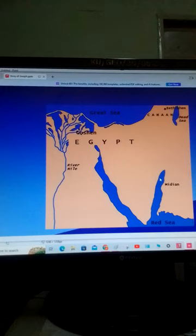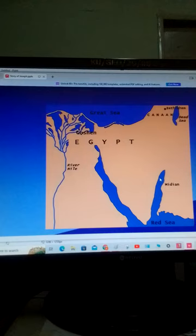The brothers of Joseph came back to Egypt with their father and were settled in the best of the land of Egypt, in the land of Goshen, at the command of Pharaoh, king of Egypt.